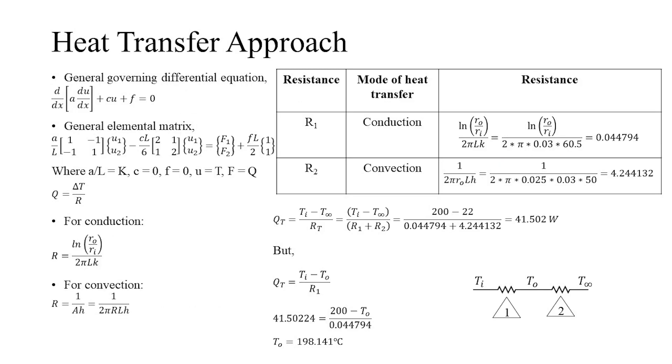By fundamentals of heat transfer, we know that the total heat transfer is equal to the ratio of the temperature difference and the total resistance offered during the heat transfer. The problem can be split based on the mode of heat transfer as shown in the figure. The resistance to heat transfer for conduction is found using the formula derived previously, and for convection the equation is like the case of heat transfer through a slab.